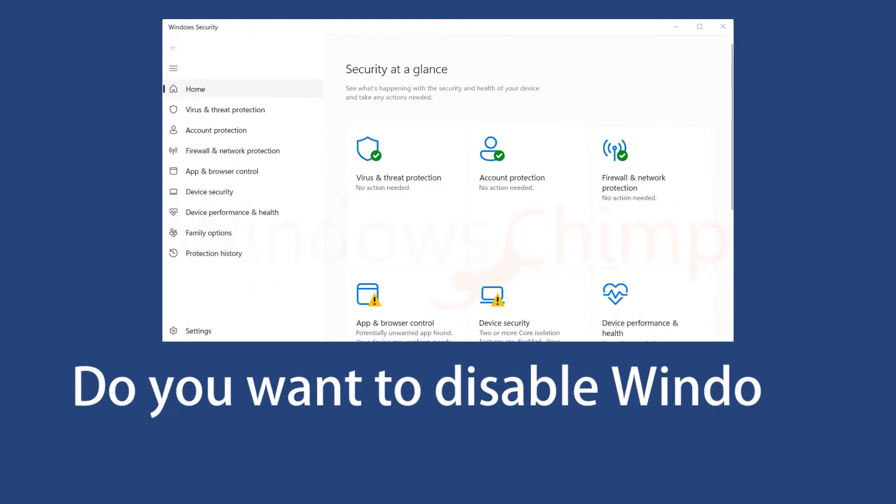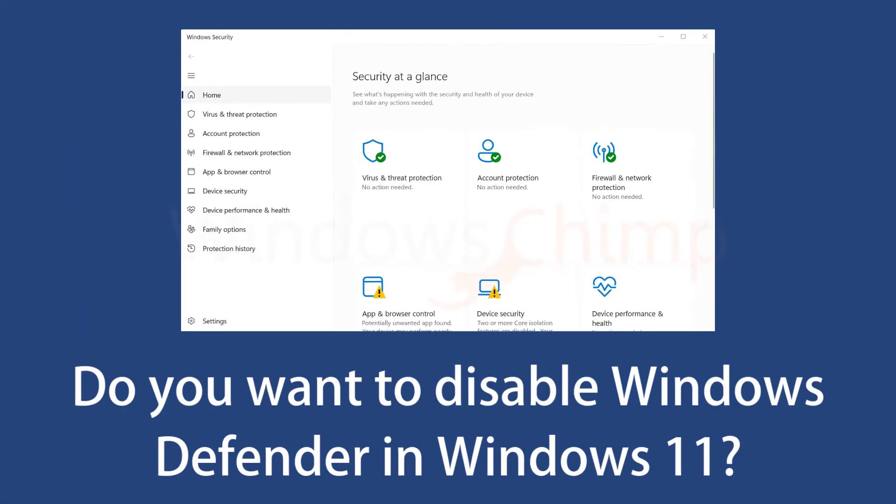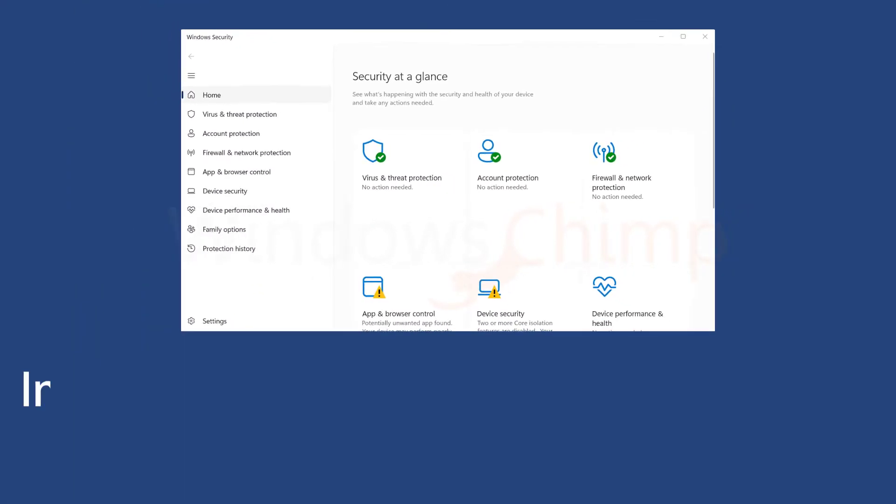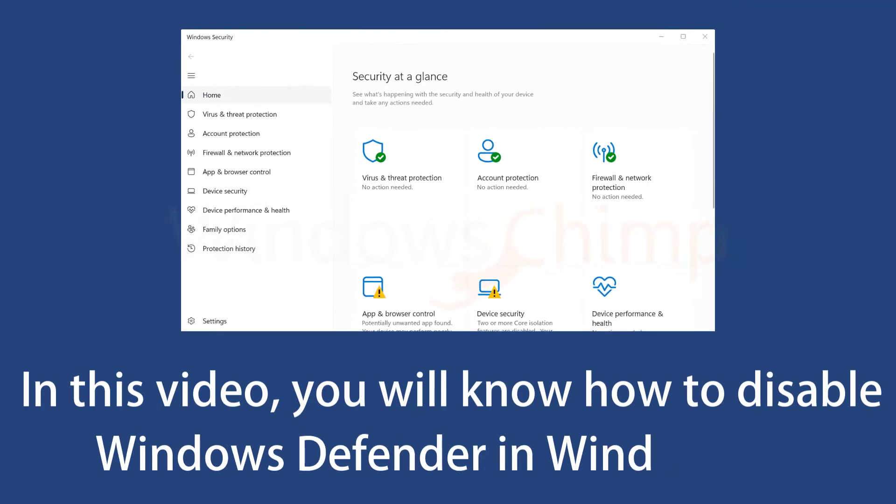Do you want to disable Windows Defender in Windows 11? In this video, you will know how to disable Windows Defender in Windows 11.